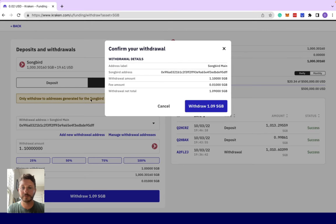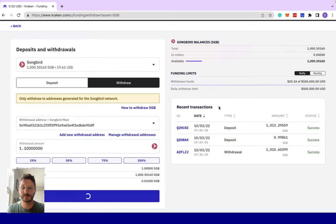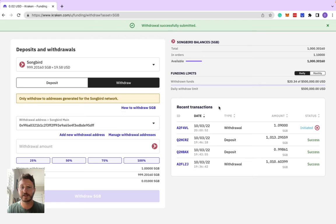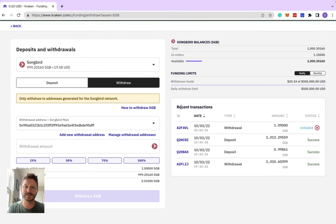It'll give you the withdrawal amount, a fee amount, and a net total. You can click that, and withdrawal successfully submitted. Over here in the recent transactions, you can see the amount that we're sending over.